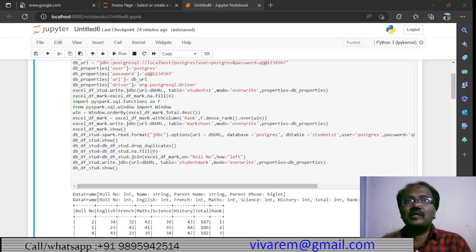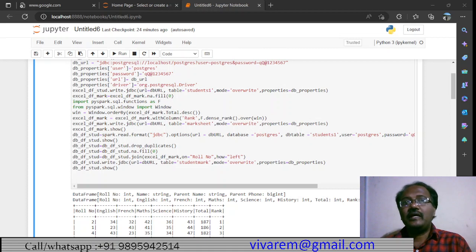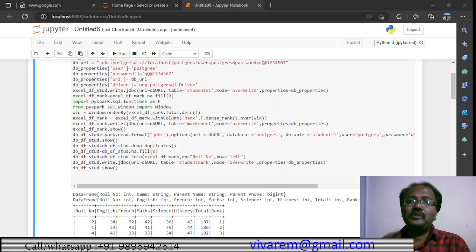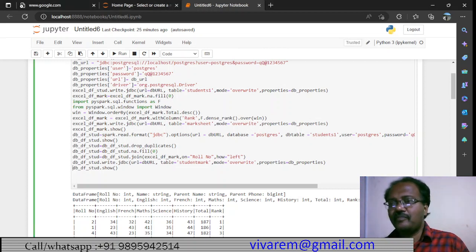We will be saving into PostgreSQL and doing some ETL on that — removing duplicates, changing null values, joining two data frames, and then saving back to PostgreSQL. We are using Spark, which is the de facto standard in big data. Almost 70% of jobs run in a Spark environment. Please view till the end, and make sure you like, comment, share, and subscribe.